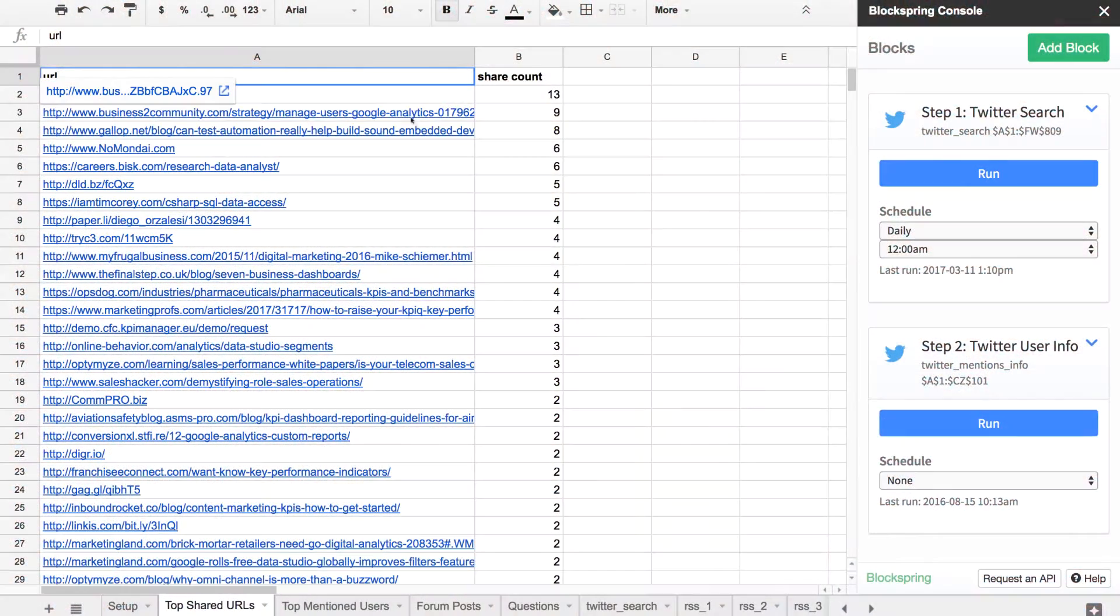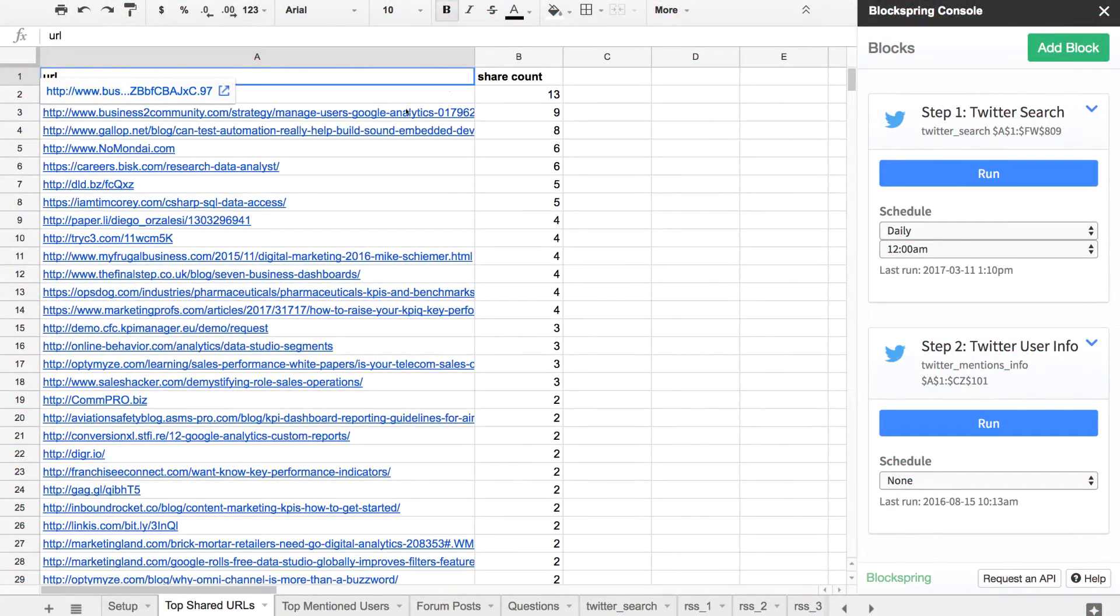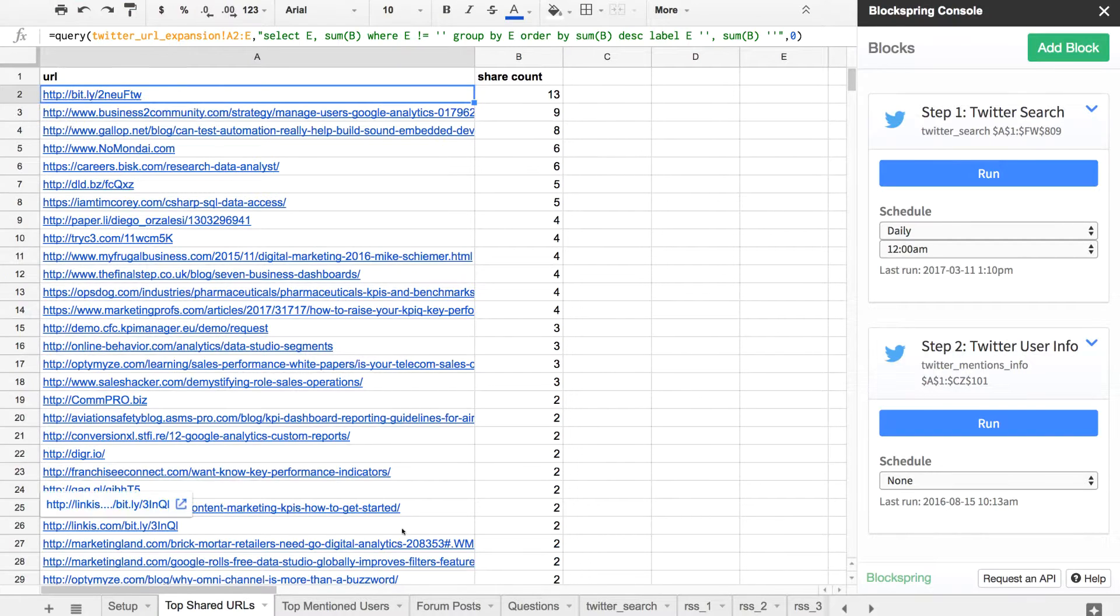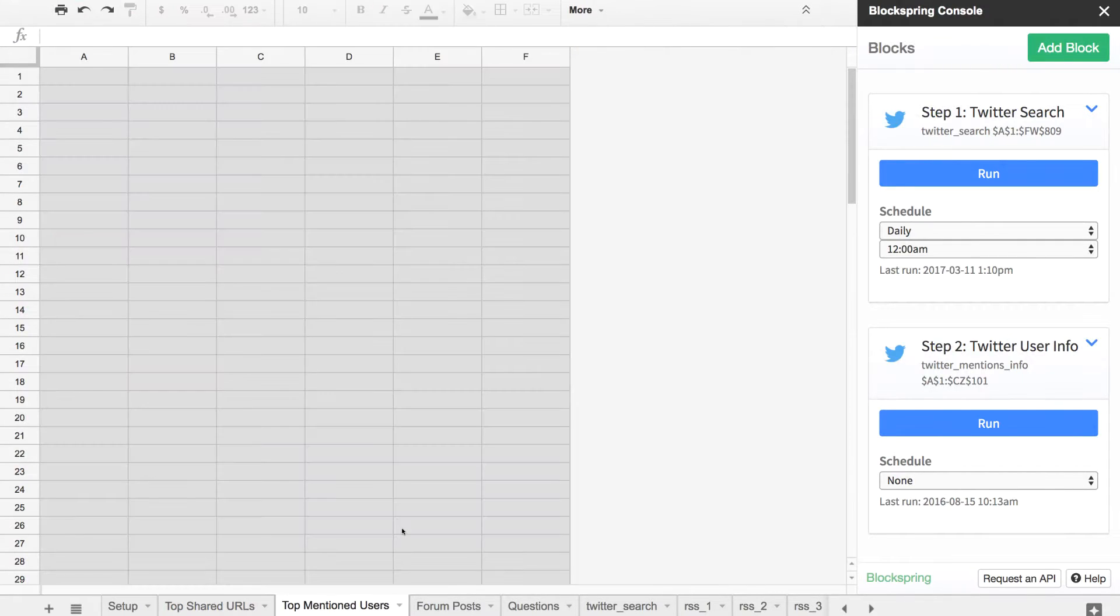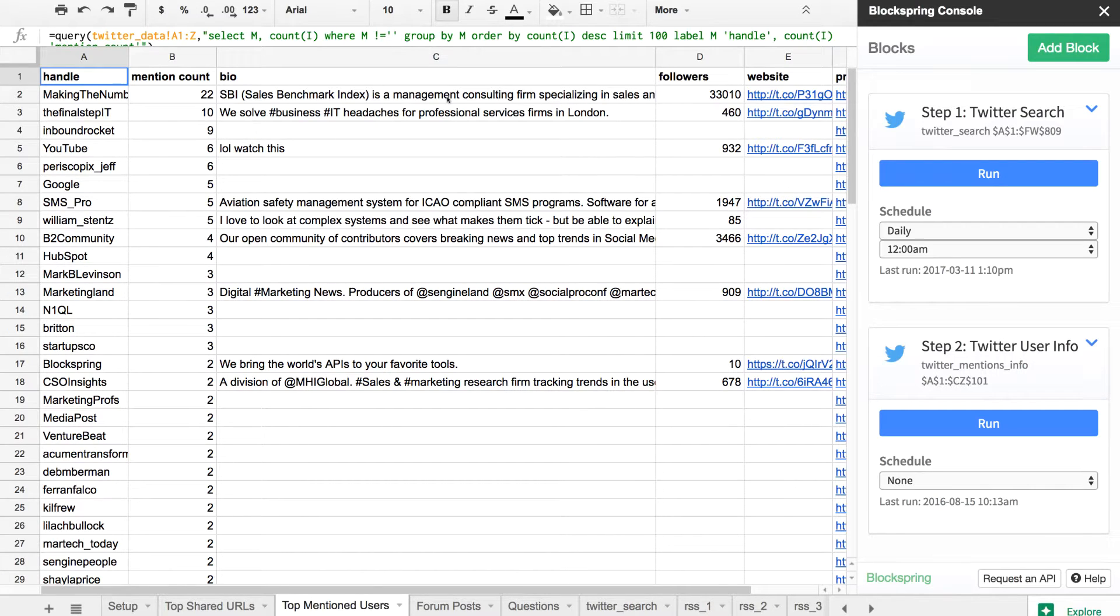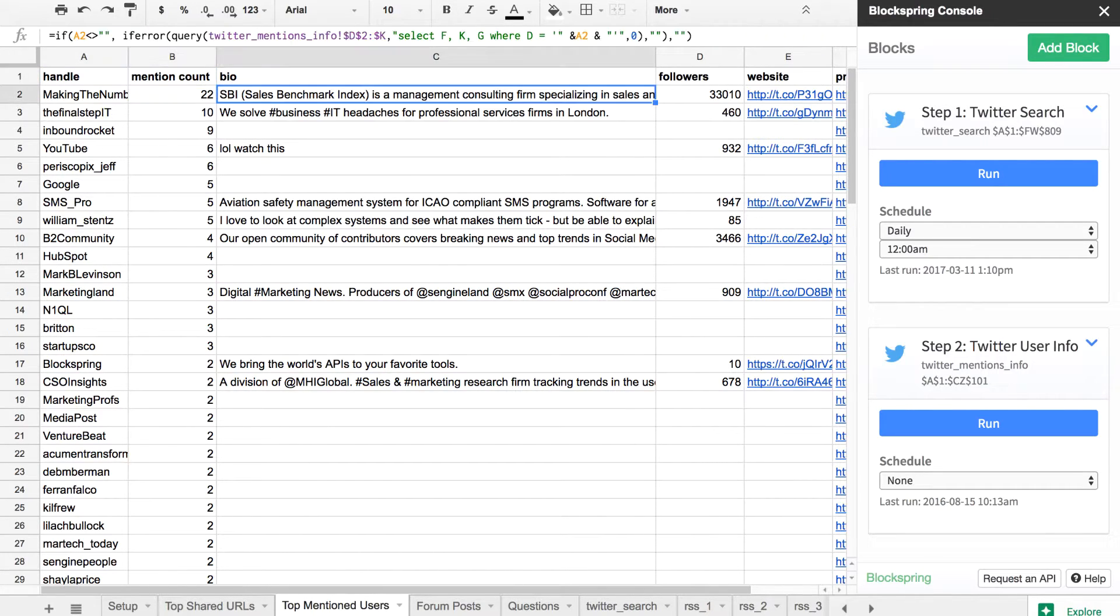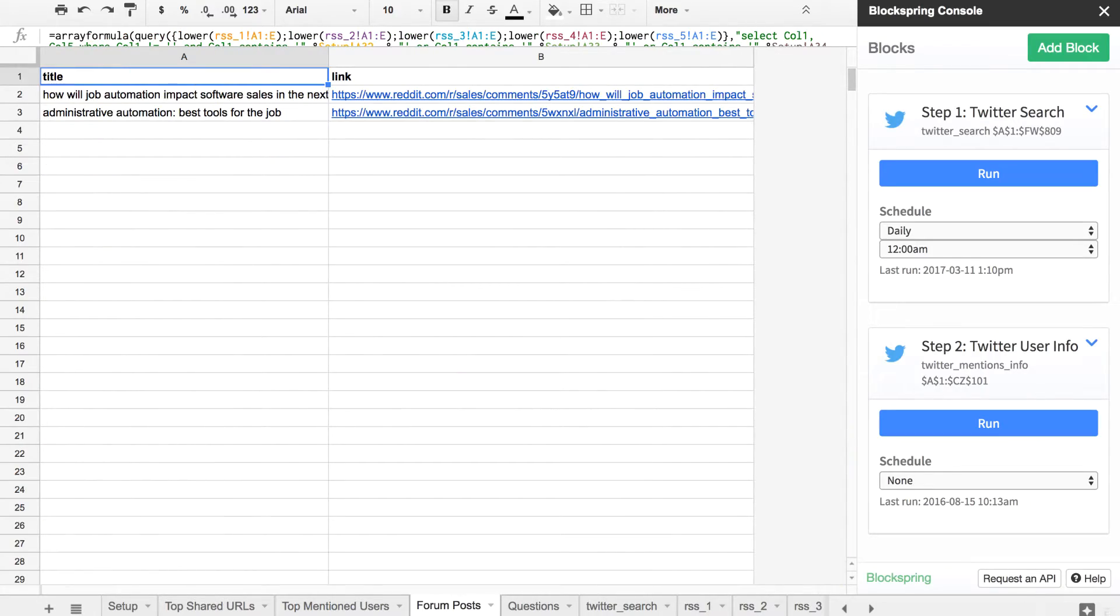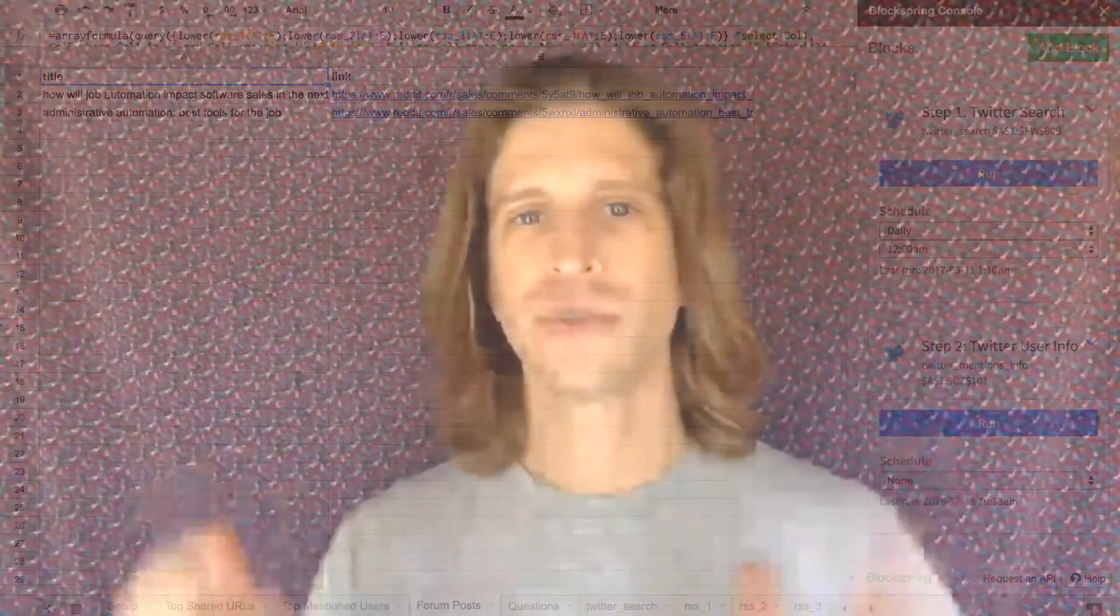The output of this pulls the top mentioned users on Twitter so you can get a feel for who are the influencers here, the top mentioned posts so you can see what's trending amongst this group of people, and the forum posts that match up with your search terms.